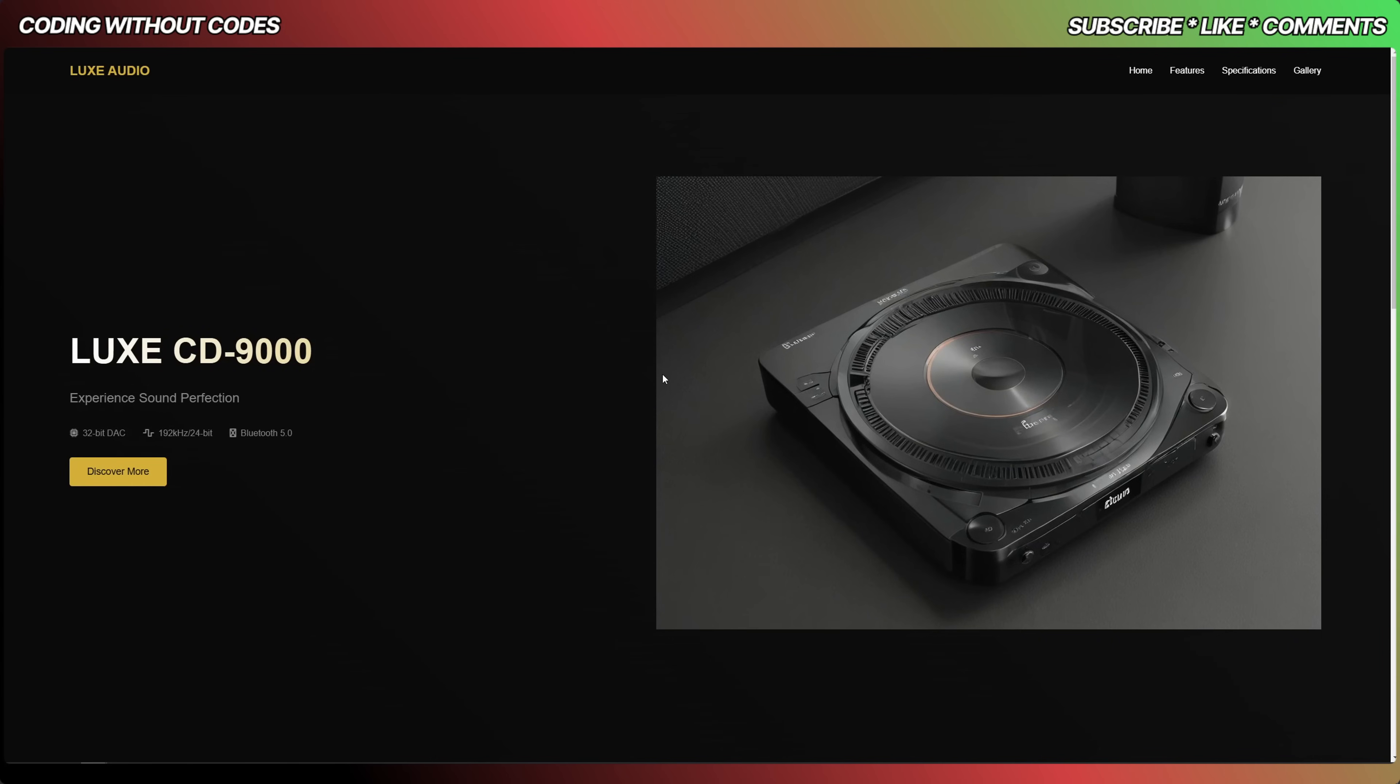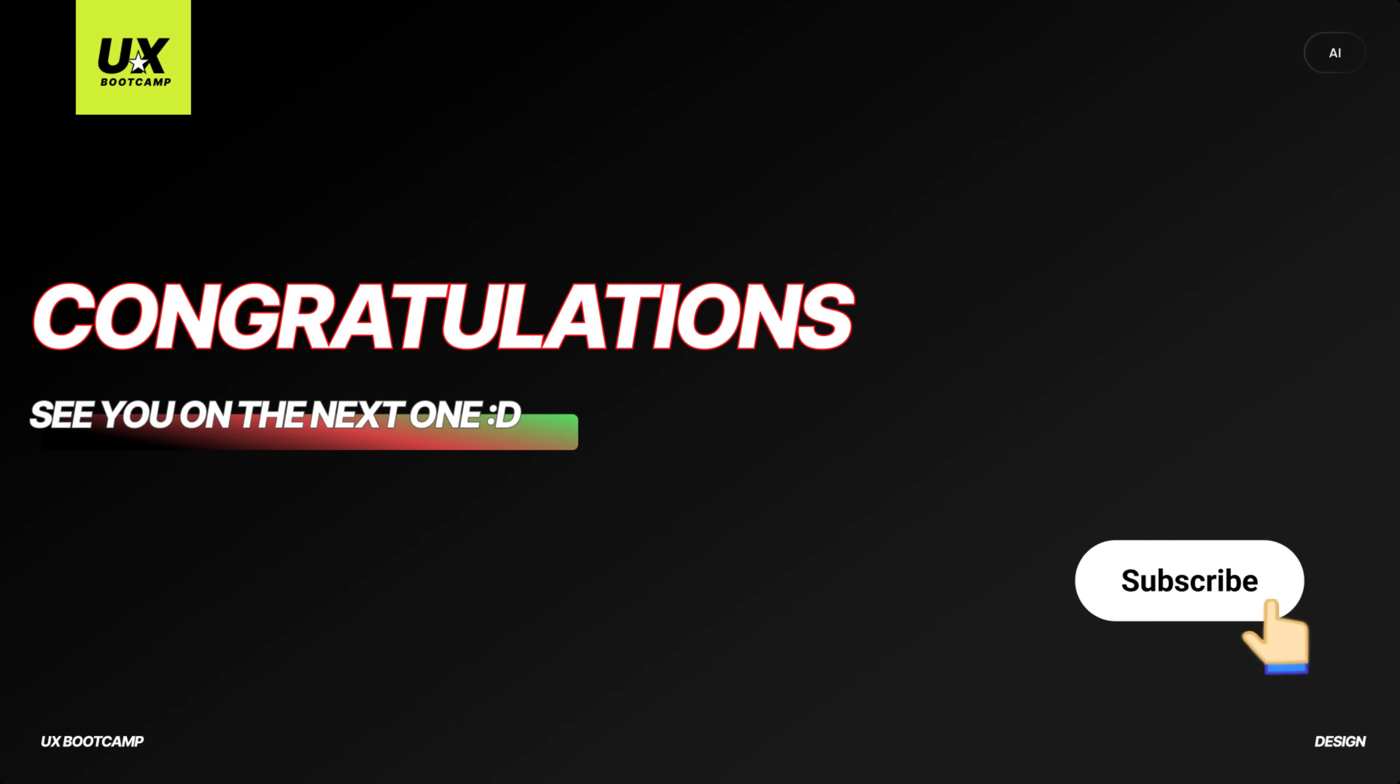Congratulations on watching to the end. If you like this video, subscribe to my channel so you won't miss out on more great content. I will see you on the next episode. Bye bye.